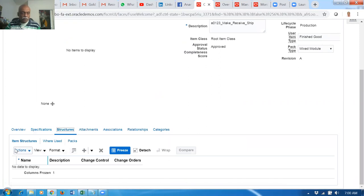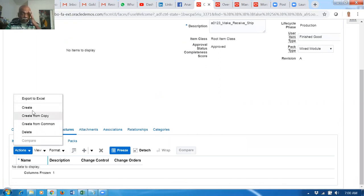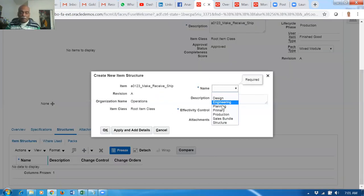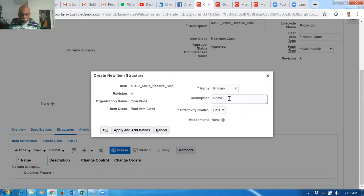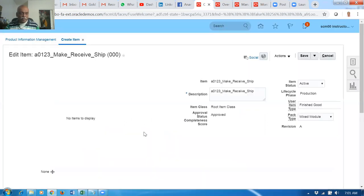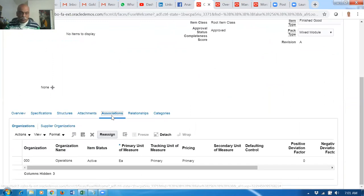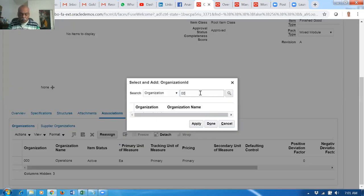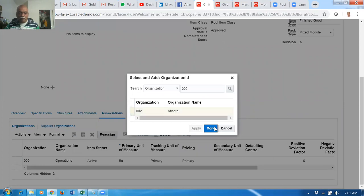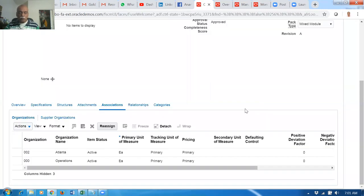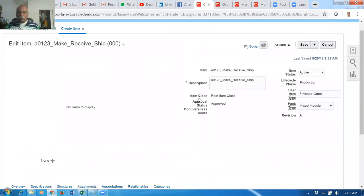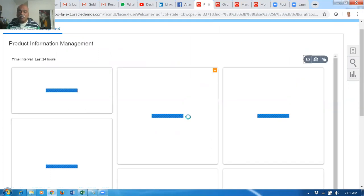Go to actions and then go to 'Create.' Make it as primary - it's a primary structure. Click on okay. There's no need to add any components on this. Give save, and then go to the associations and create a child. Go to actions and go to 'Add' - associate to organization 002. Organization 002 is Atlanta. What happens is we're going to comment the structure from the master to the child.